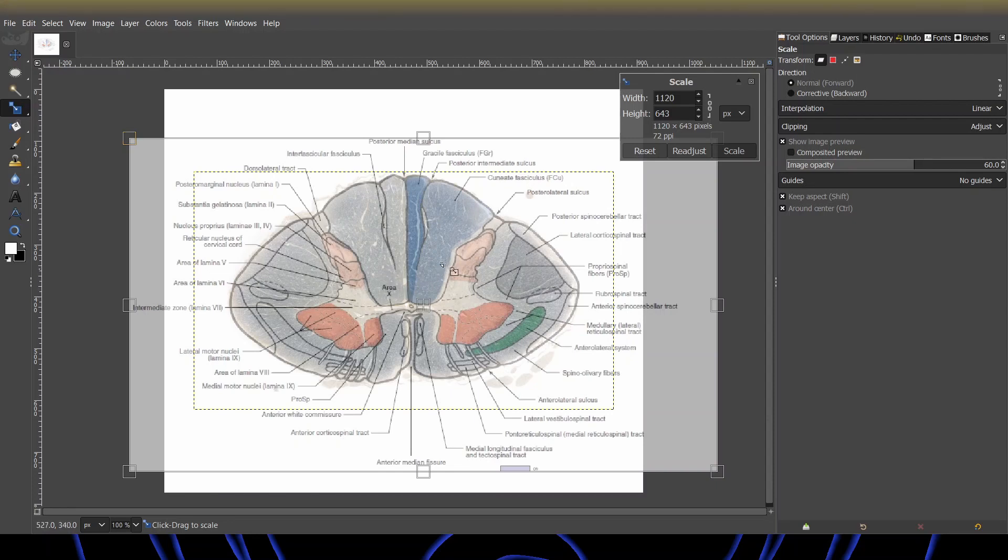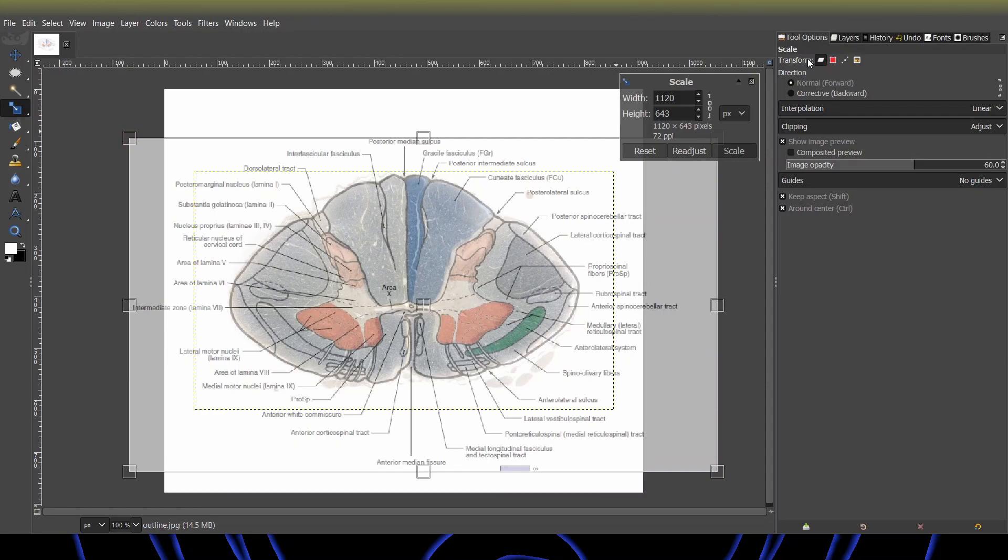Oh, the picture. In this case, it is a brain. If the scale tool is not working for you, make sure that the scale tool's transform mode is set to layer and not selection path or image. It needs to be layer.